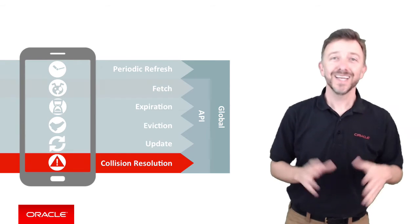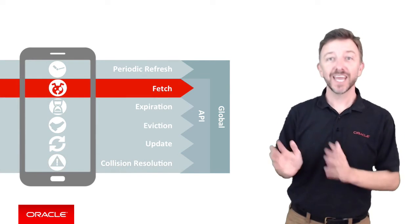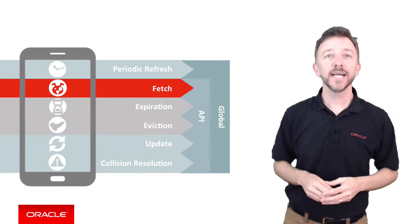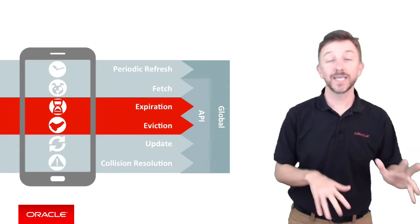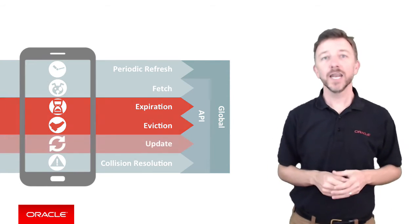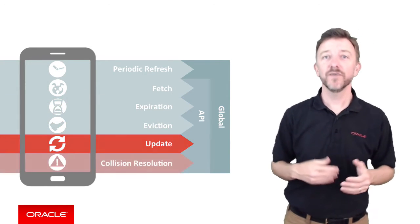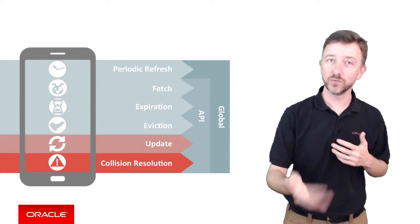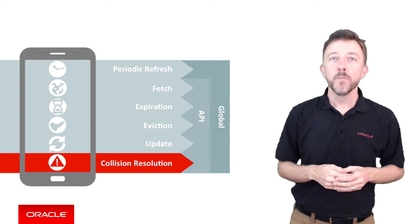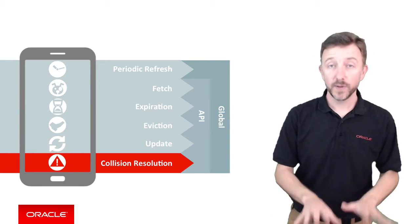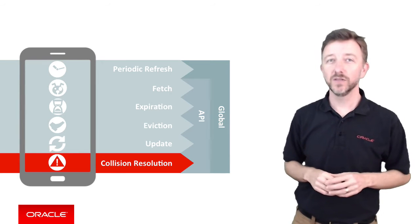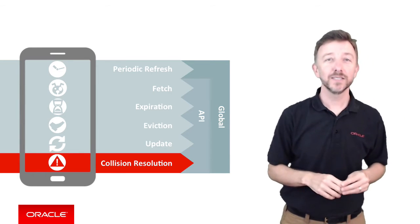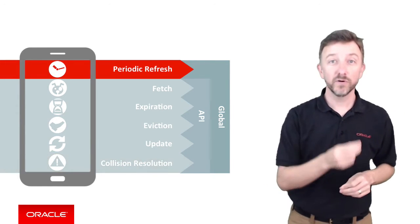So in summary, fetch is for getting data, expiration and eviction are for managing the staleness and deletion of the data, and update and collision resolution are for handling updates with the server. Beyond these policies at the API level, there is one other policy I do need to mention though, and that is the global policy periodic refresh.